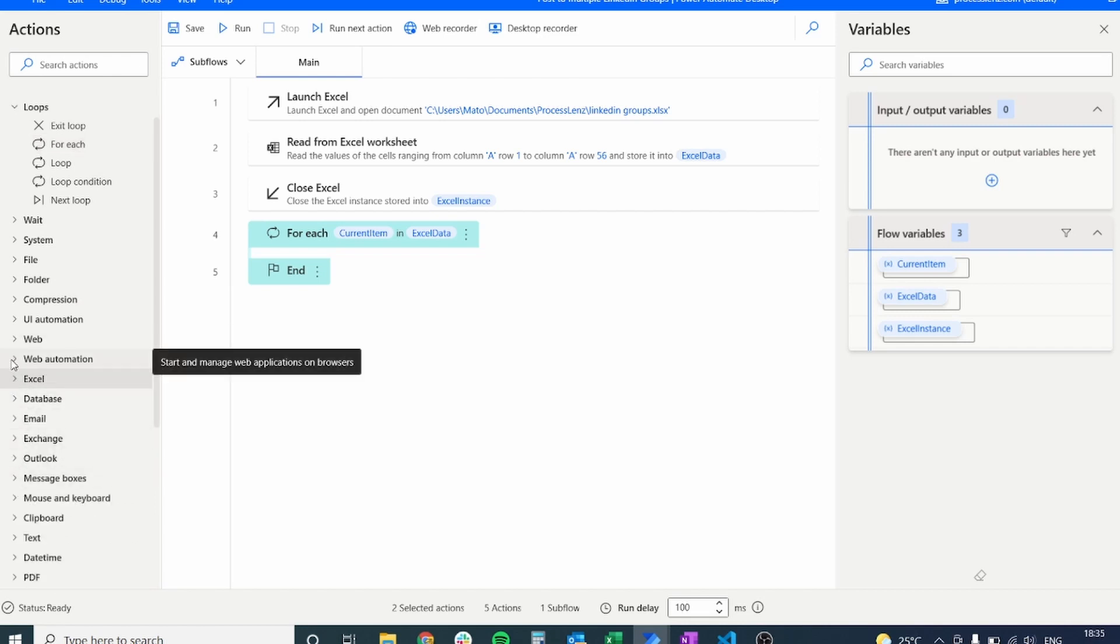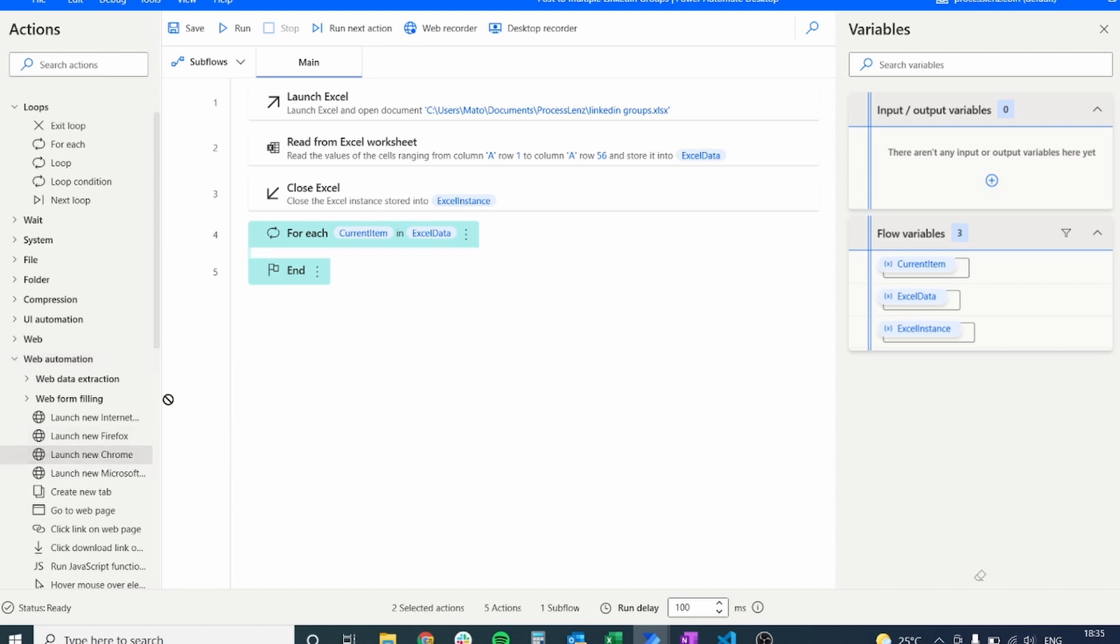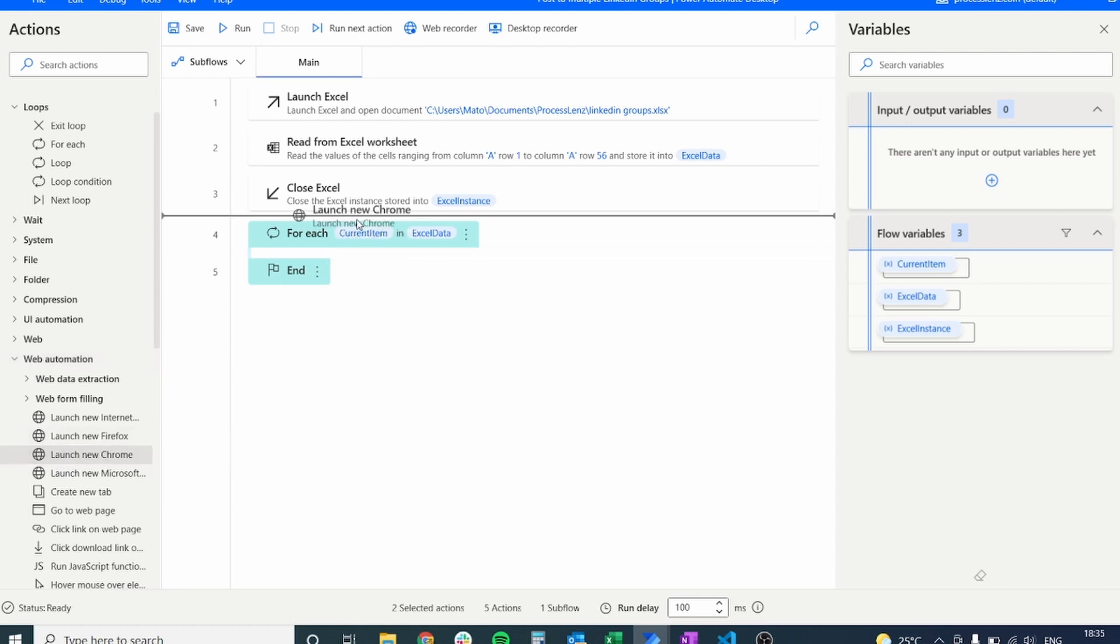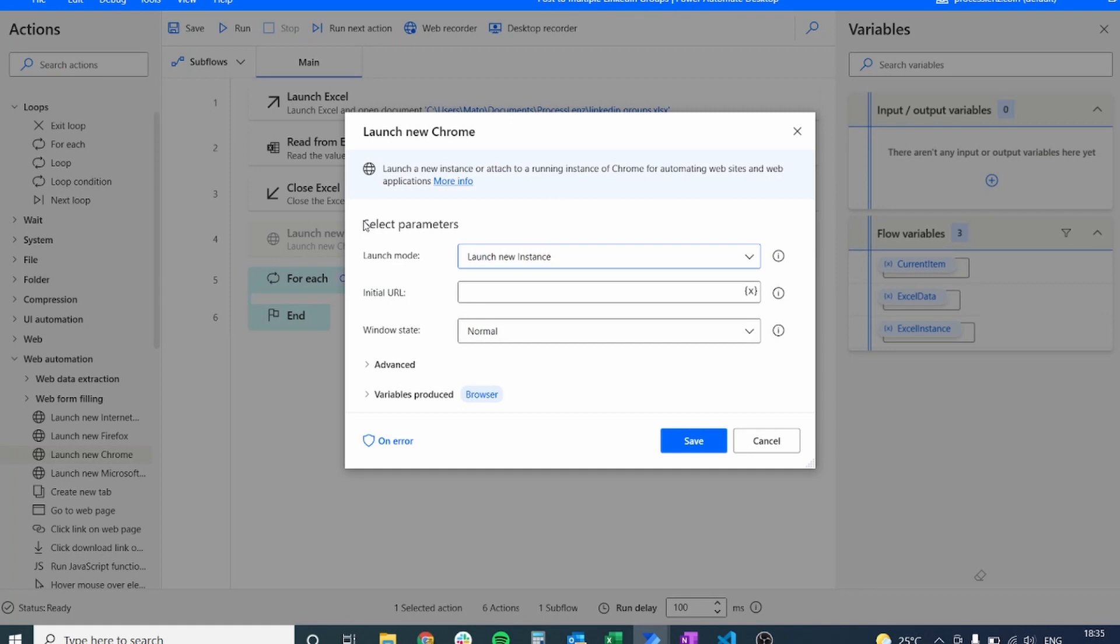So then what we need to do is we need to visit all of those pages. So we are going to open a new instance of Google Chrome and we're going to put it outside of the loop because we're going to navigate to each page.